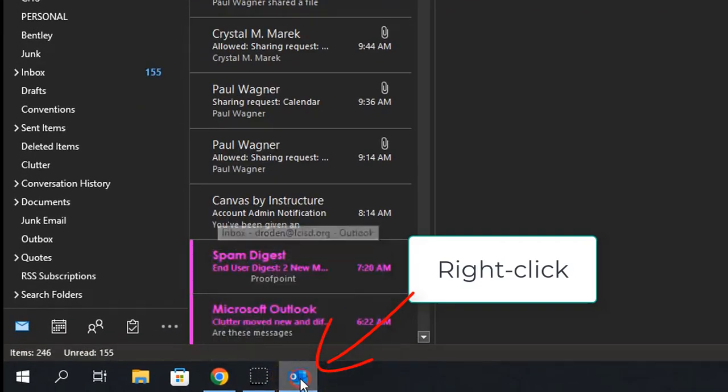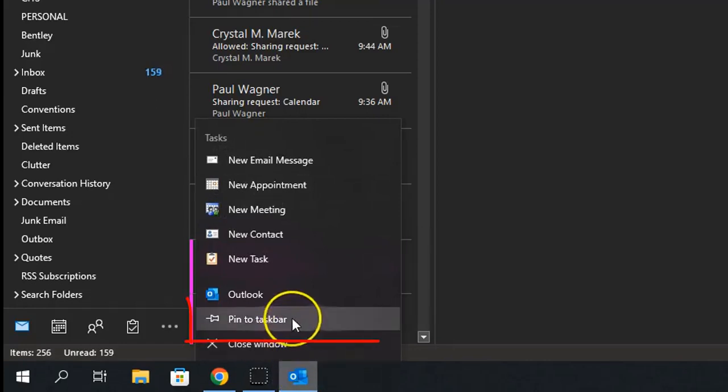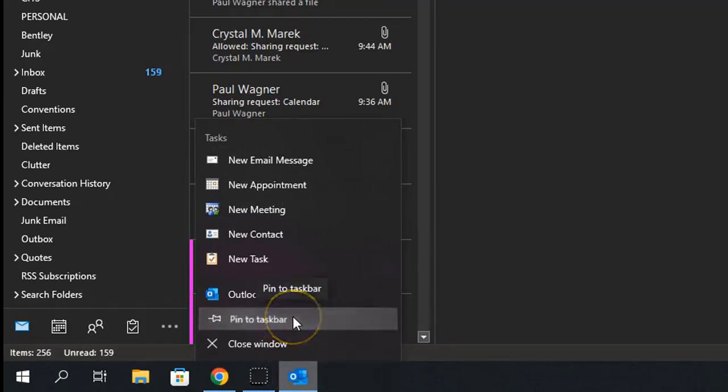Simply right-click on the Outlook icon in the taskbar, then choose Pin to Taskbar.